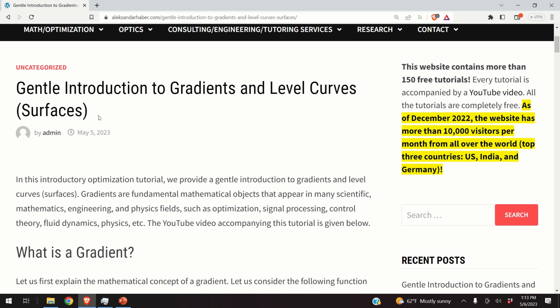Some of you might ask: why create this tutorial when online we can find tons of tutorials covering the concept of gradient and level curves? What makes this video special is that I explain gradients and level curves from the control engineering perspective. Moreover, this tutorial will be one part of a series of tutorials on how to implement model-based control and signal processing algorithms in hardware by using C and C++.